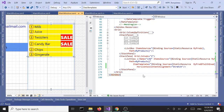Hello, everyone. In this part, we are going to talk about something called DataTemplateSelector. In a scenario where you have multiple data templates and you want to be able to use one or more and apply data templates to your items, that's where DataTemplateSelector comes in.